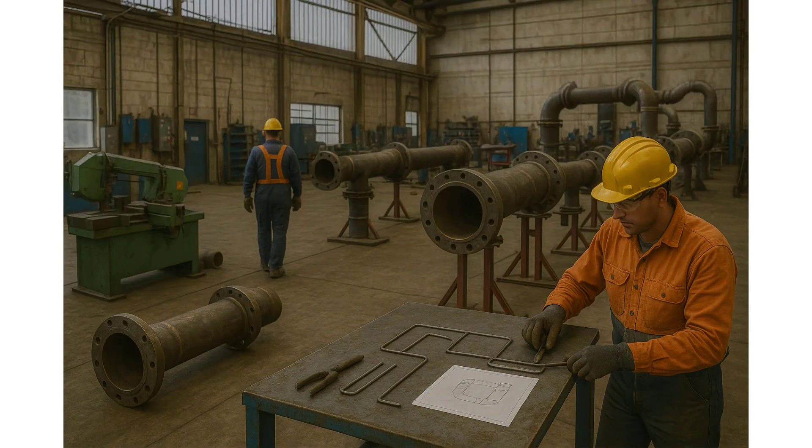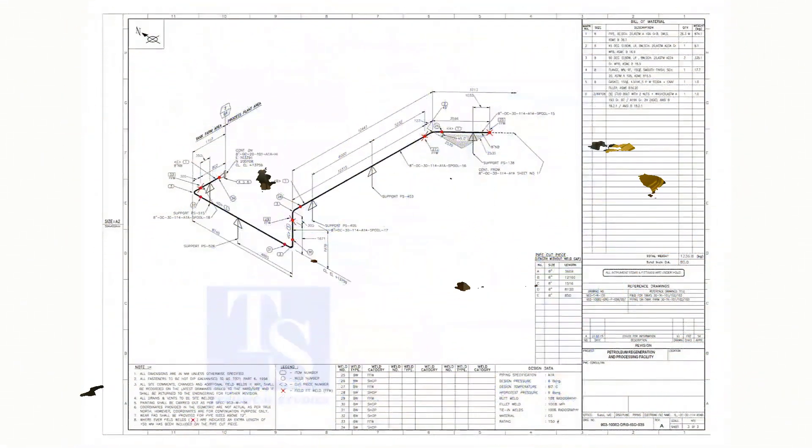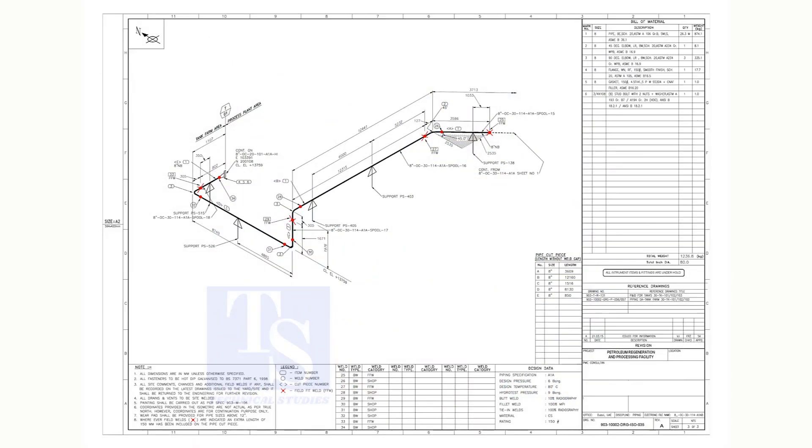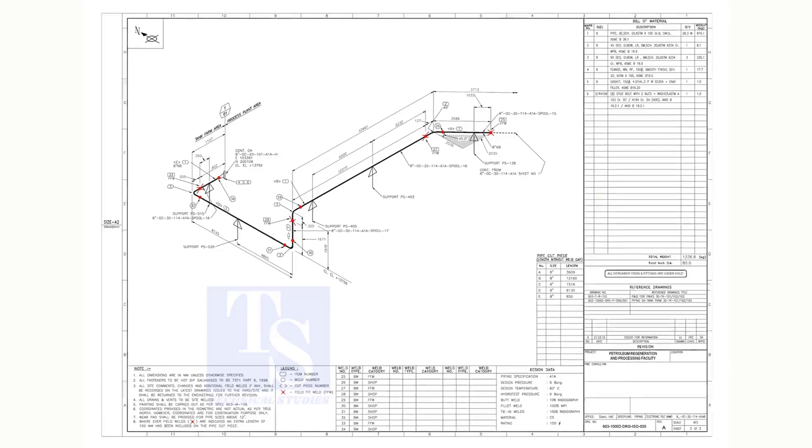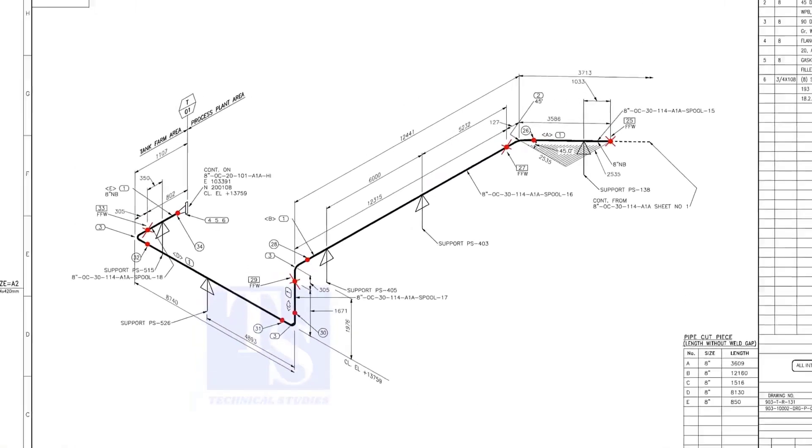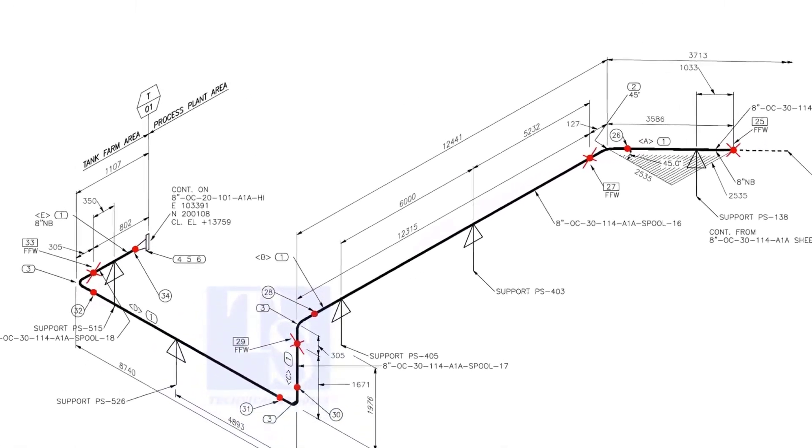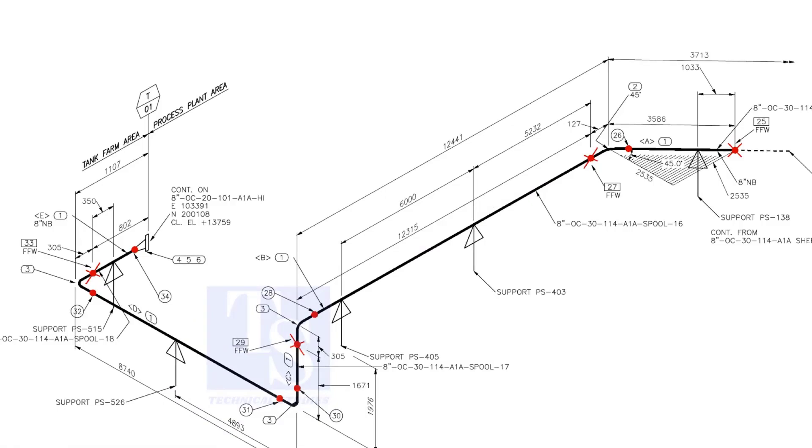Welcome to Technical Studies. Many viewers are asking me to upload more videos on wire bending tutorials. In this video, I will show you how to bend a wire template of an isometric piping drawing. I hope this will help new pipe fitters.